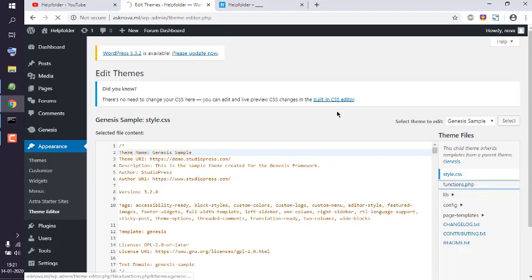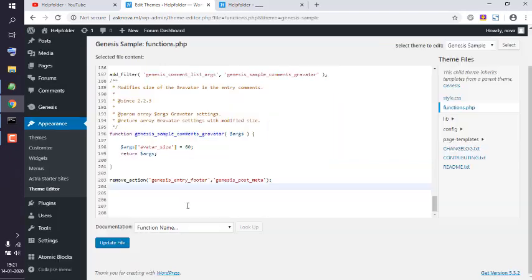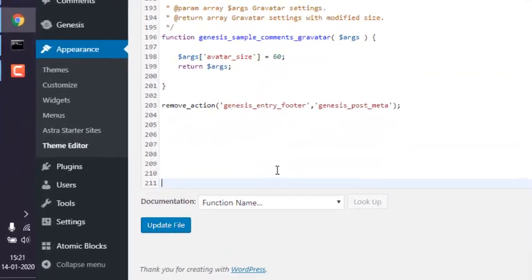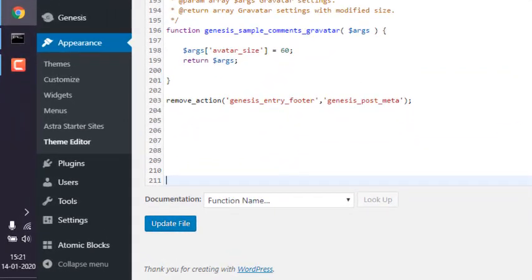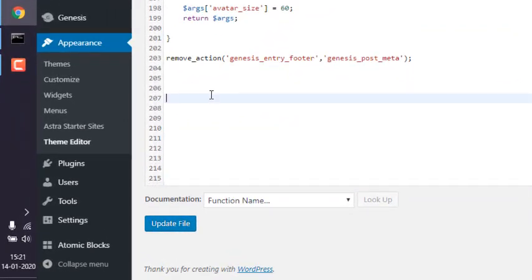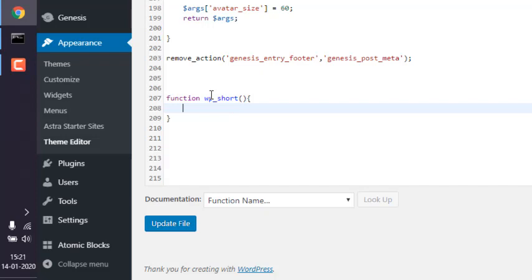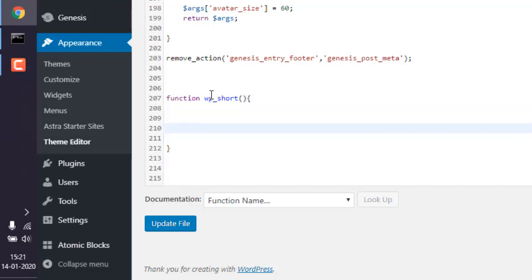Here we are first going to create a function. Let's name this wp_shot. Now inside this function, we are going to first point to our theme with a theme variable. So here we call for wp_get_theme.